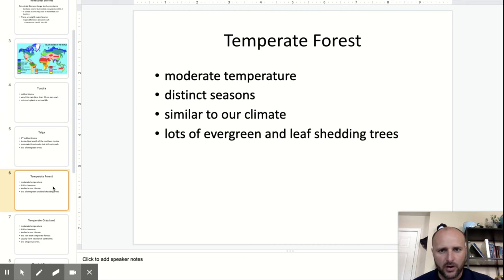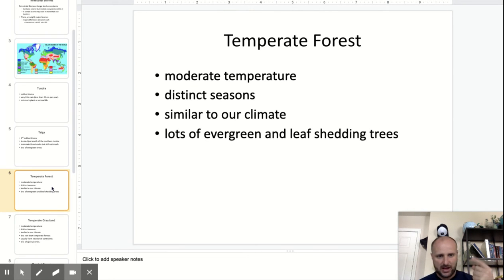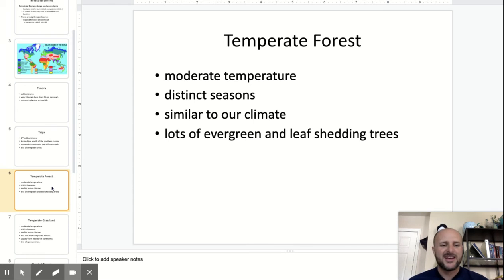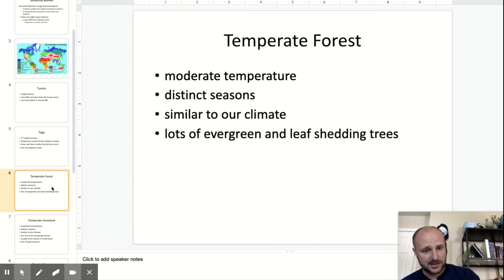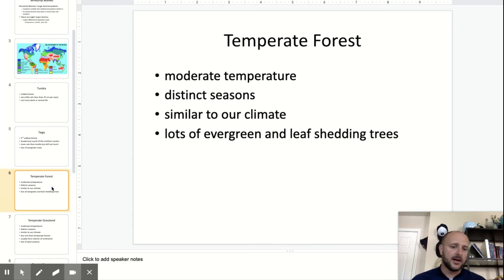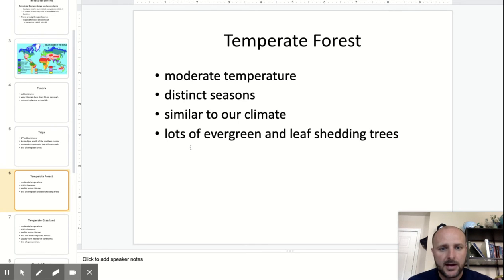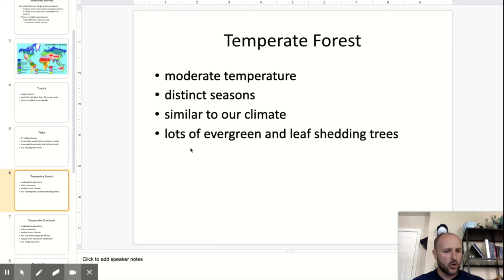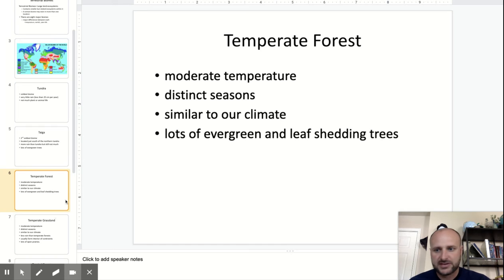Temperate forests have very moderate temperatures. You have distinct seasons: summer, spring, fall, and winter — similar to our climate. Lots of evergreen and leaf-shedding trees, like oak and maple trees. If you get into Kansas, that's more temperate grassland, so we're probably closer to temperate grassland.